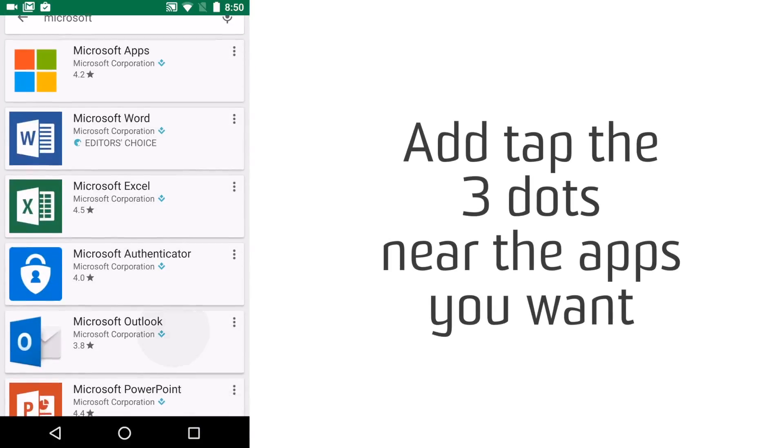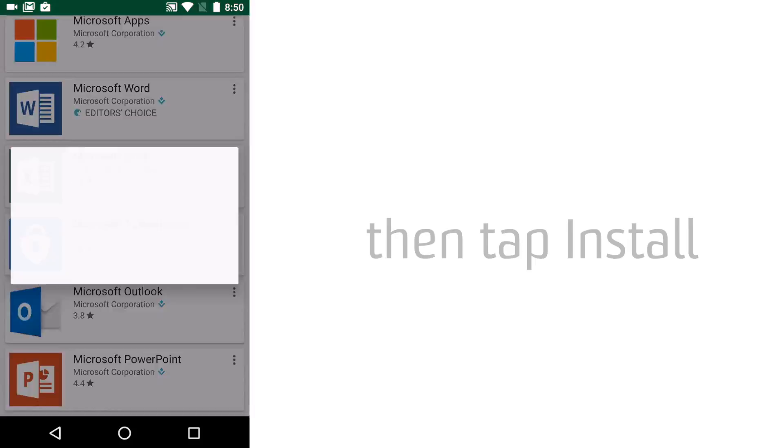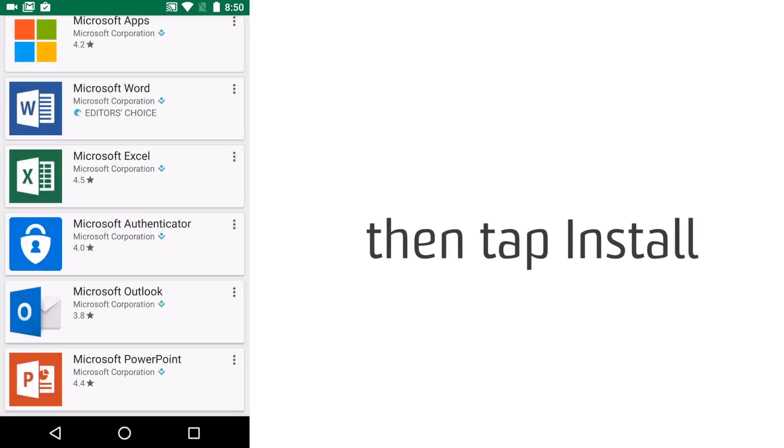You have to install apps individually on Android, so tap on the three dots beside the apps that you want and then tap Install.